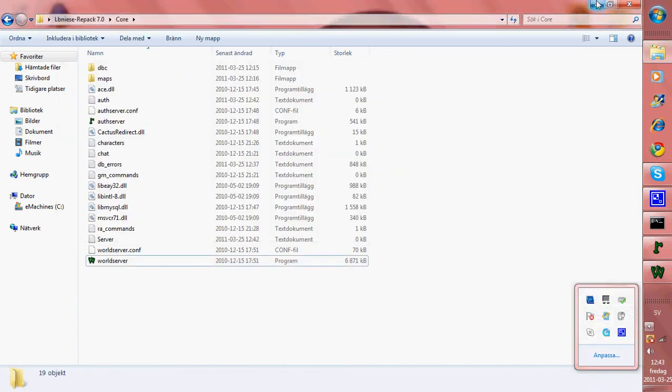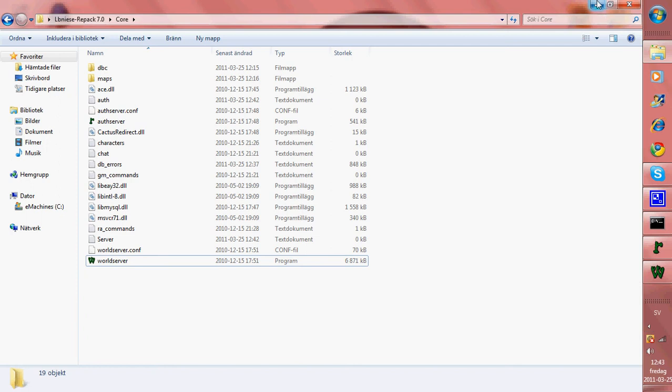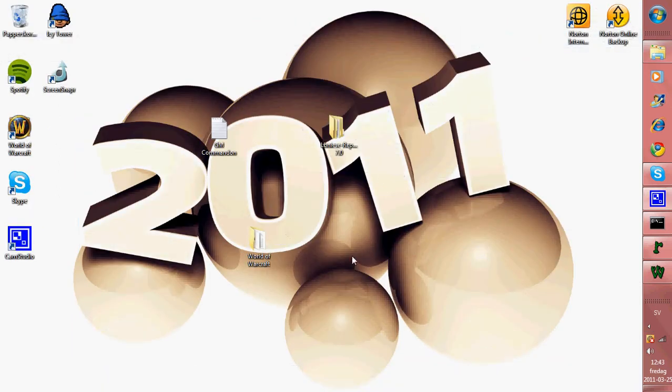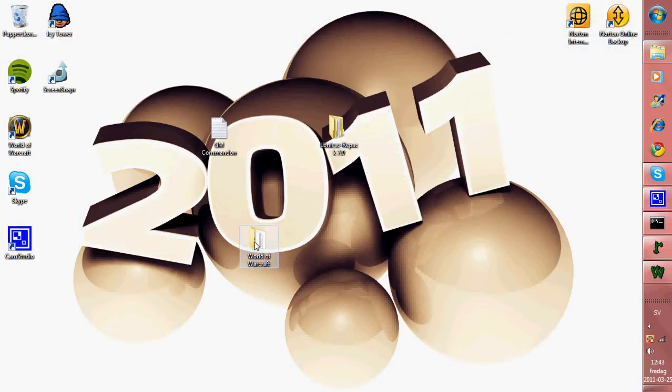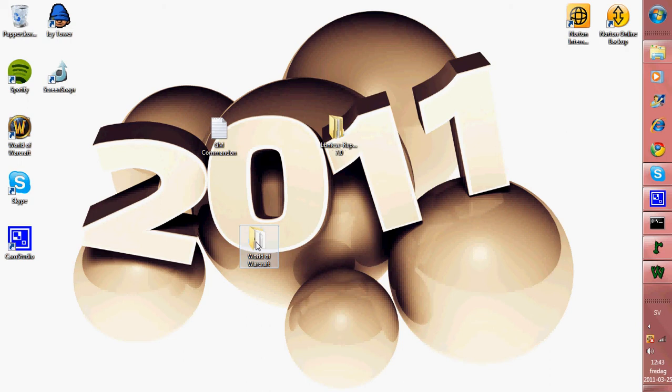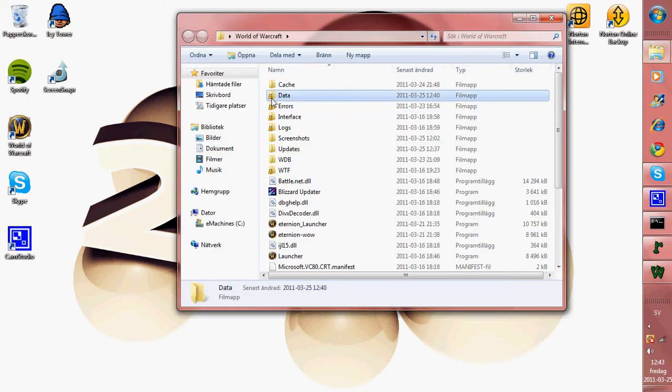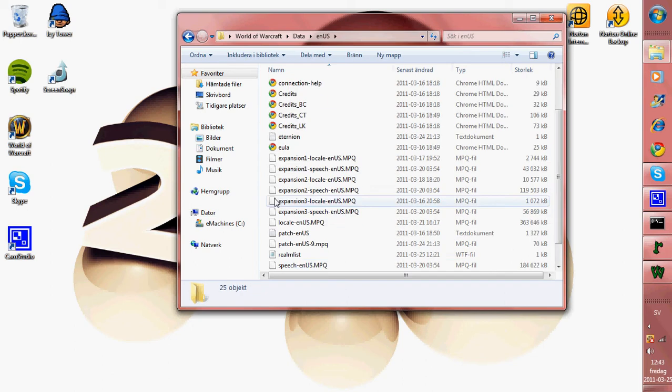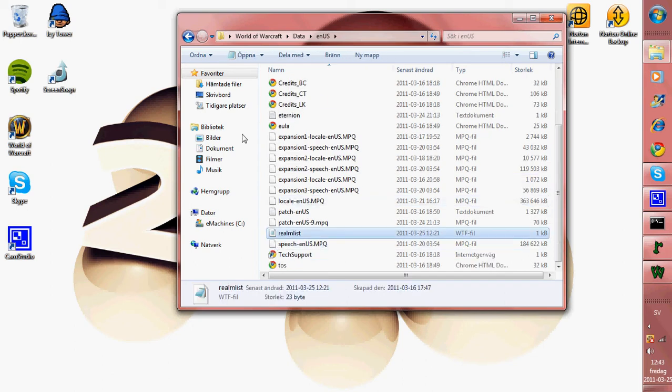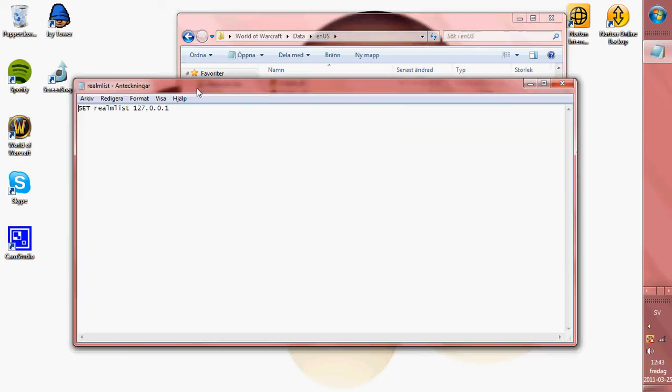Okay, now it's done. Then you go to open your World of Warcraft server, I mean map. Go to your realmlist, open it, and change it to set realmlist 127.0.0.1 and save it.